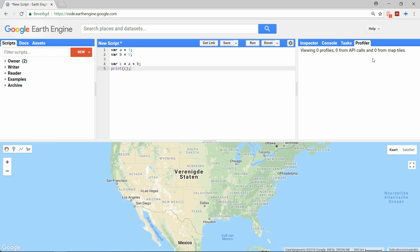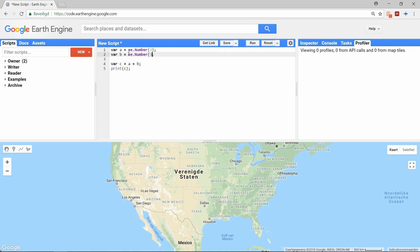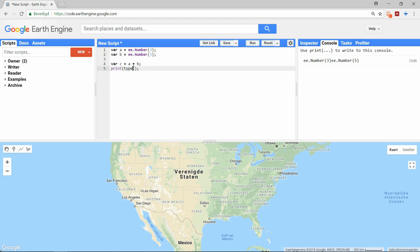When instead we define A and B as server-side variables, we should be able to get the same command executed by the server. The server-side variable for numbers can be declared with the function ee.Number — capitals are important here, so watch out for that. As you see, the double-e informs that this is a server-side object. We could try to run it like this, but it won't work. These variables are no longer numbers but objects, and the plus operation does not recognize the objects. We can check the type of the variable by printing it, and indeed we find that the variables are objects.